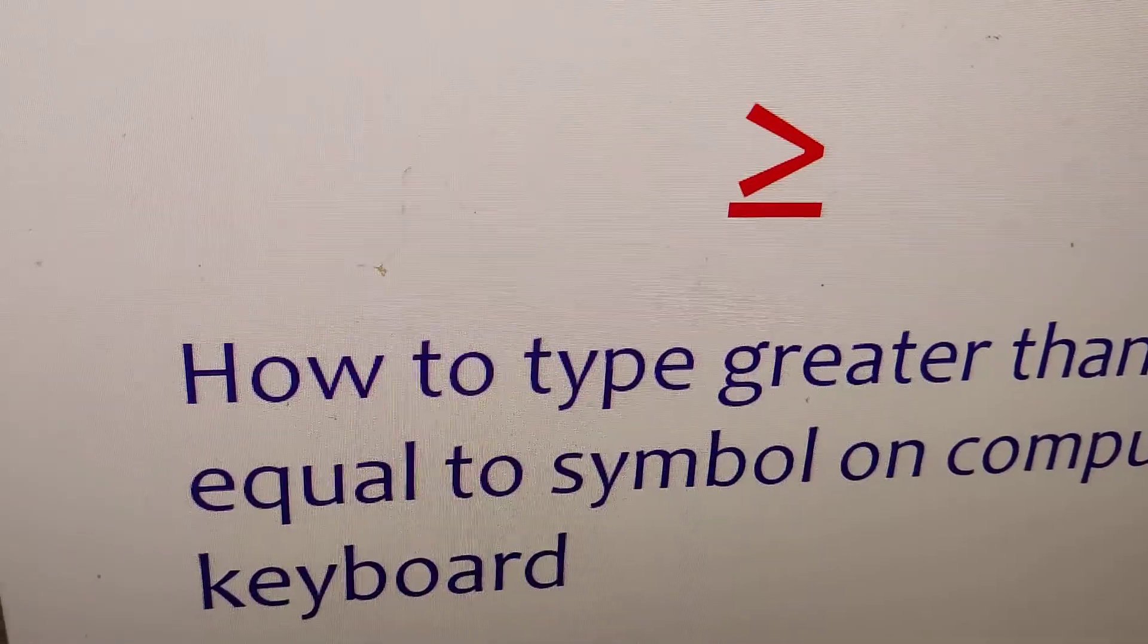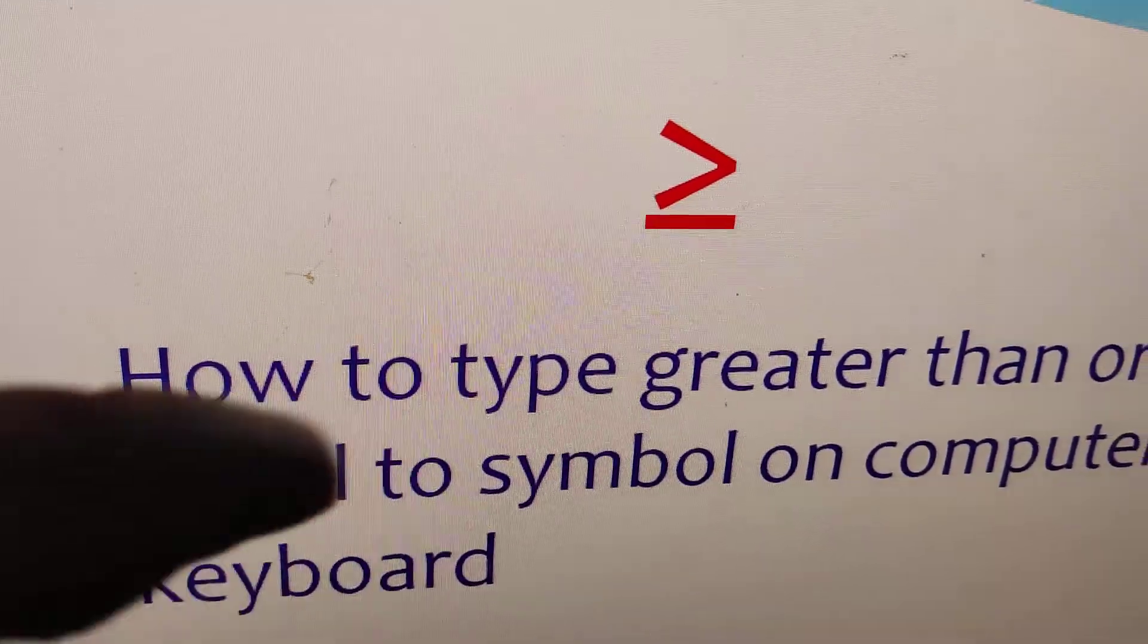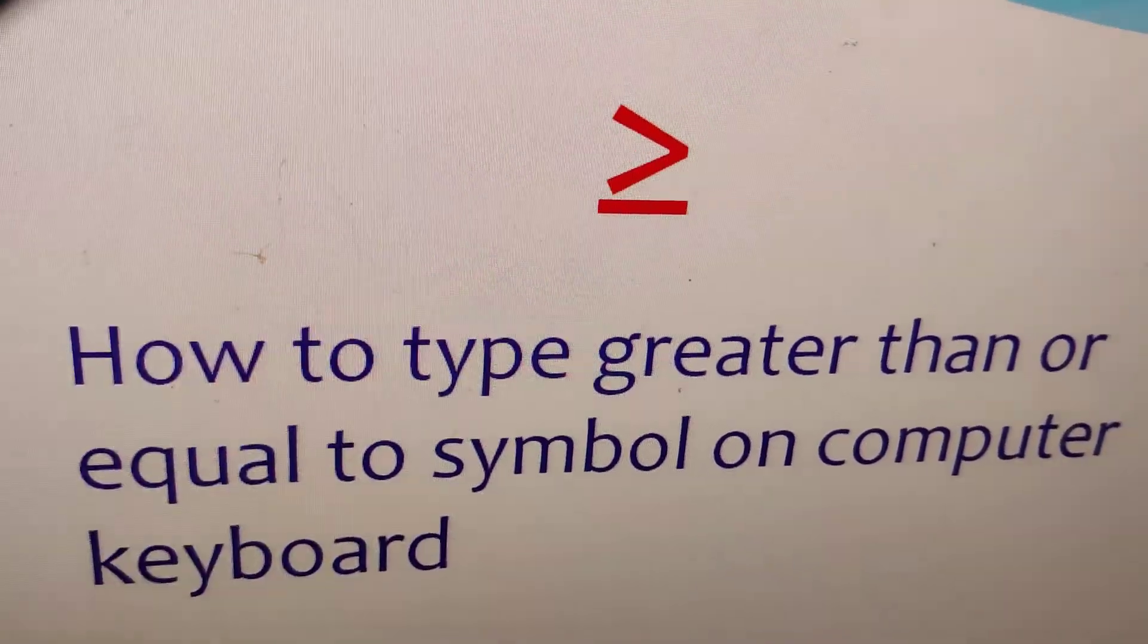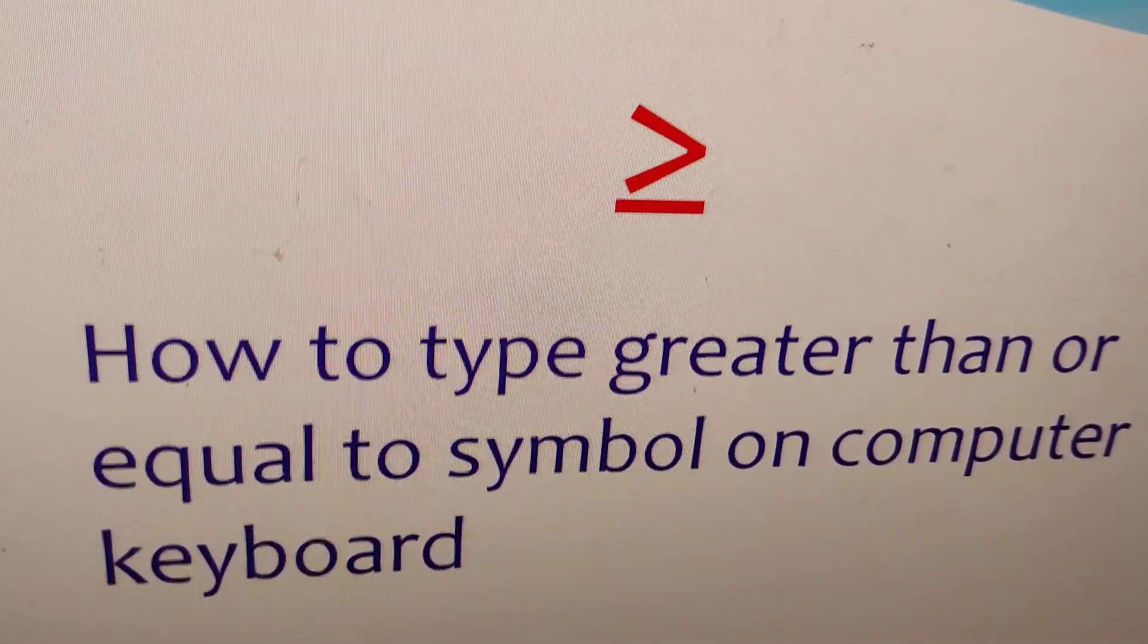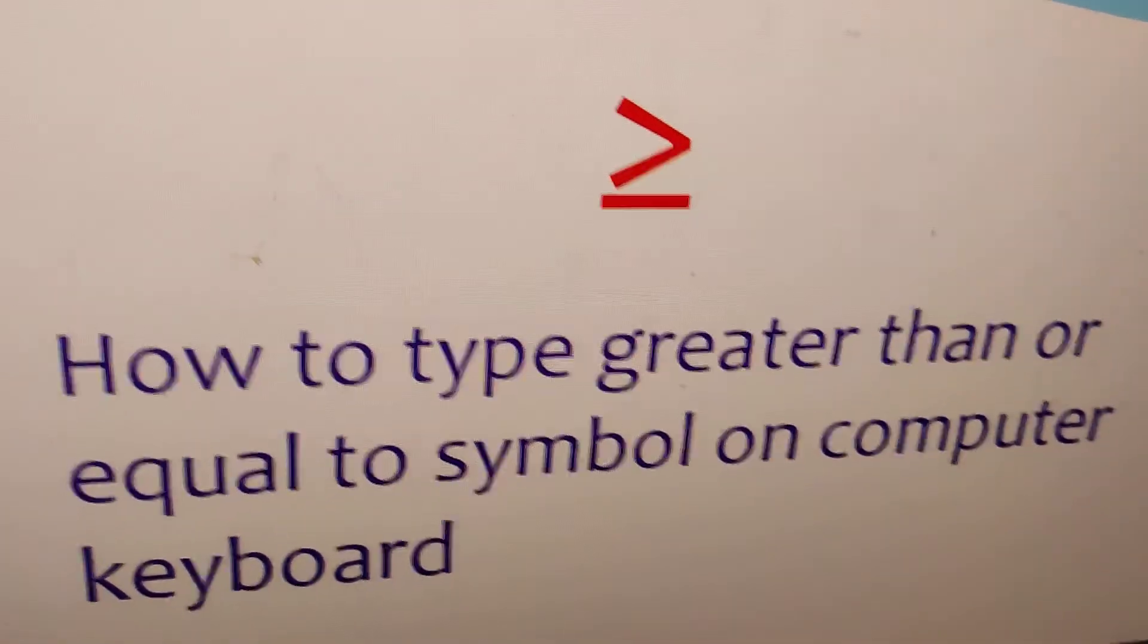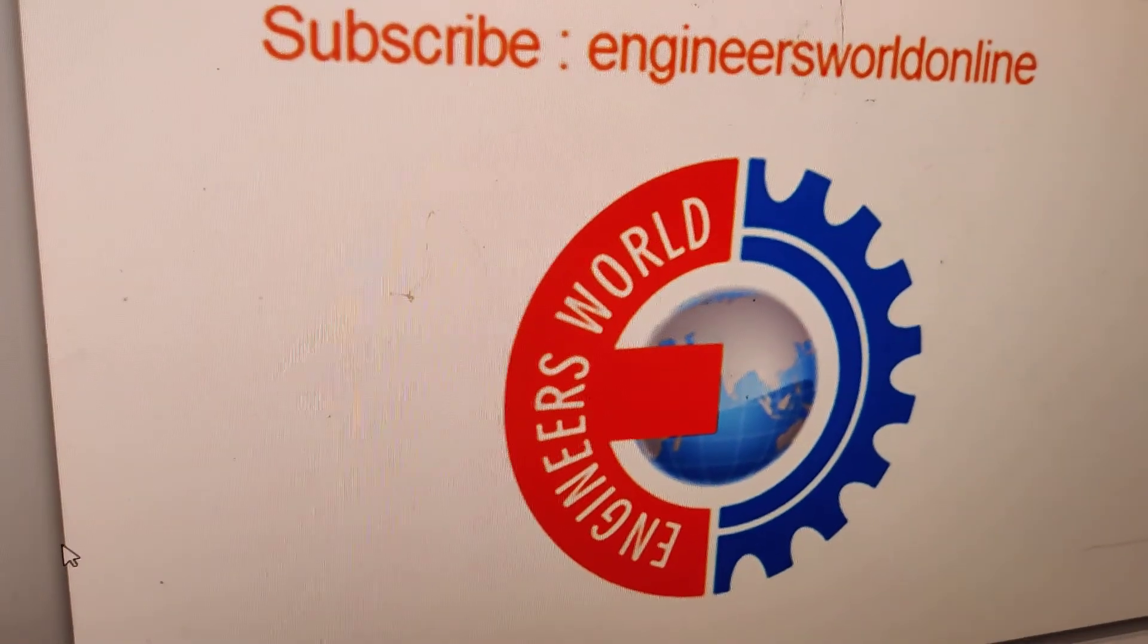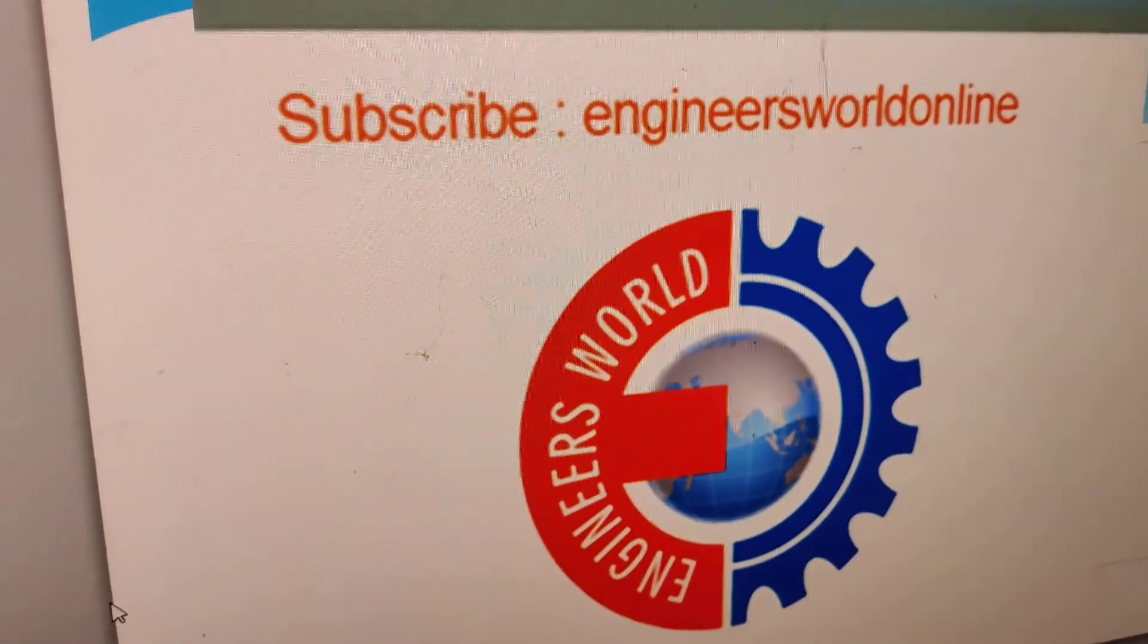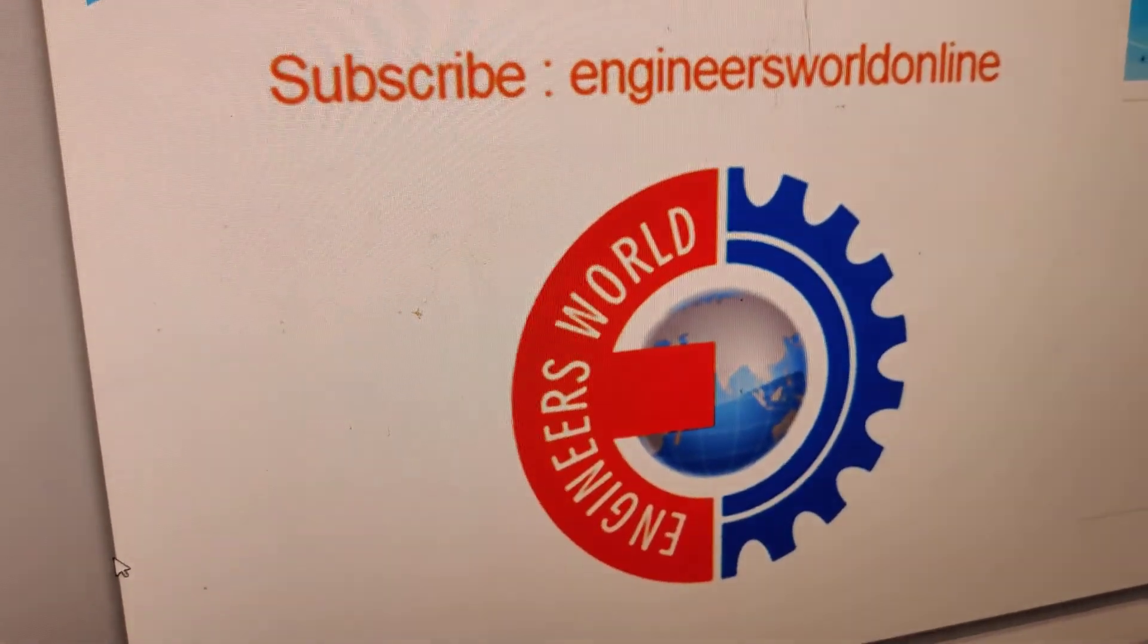You can try this method in Microsoft Word or PowerPoint. That's the end of this video. You can check out our channel, Engineers Online. Thank you.